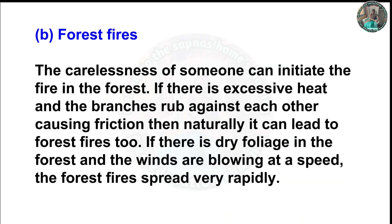B) Forest fires: The carelessness of someone can initiate a fire in the forest. If there is excessive heat and branches rub against each other causing friction, it can naturally lead to forest fires. If there is dry foliage in the forest and winds are blowing at speed, the forest fire spreads very rapidly.